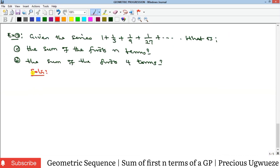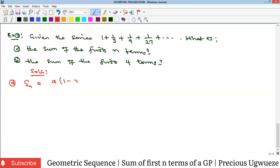Now example 2. We are given an infinite series and asked: what is the sum of the first n terms? When asked in this form, the person is indirectly asking you to generate a formula — an expression that will represent the sum of the first n terms. The general formula is Sn = a × (1 − r^n) / (1 − r), used when r is less than 1. Checking here: 1/3 divided by 1 is 1/3, which is less than 1, so this formula holds.